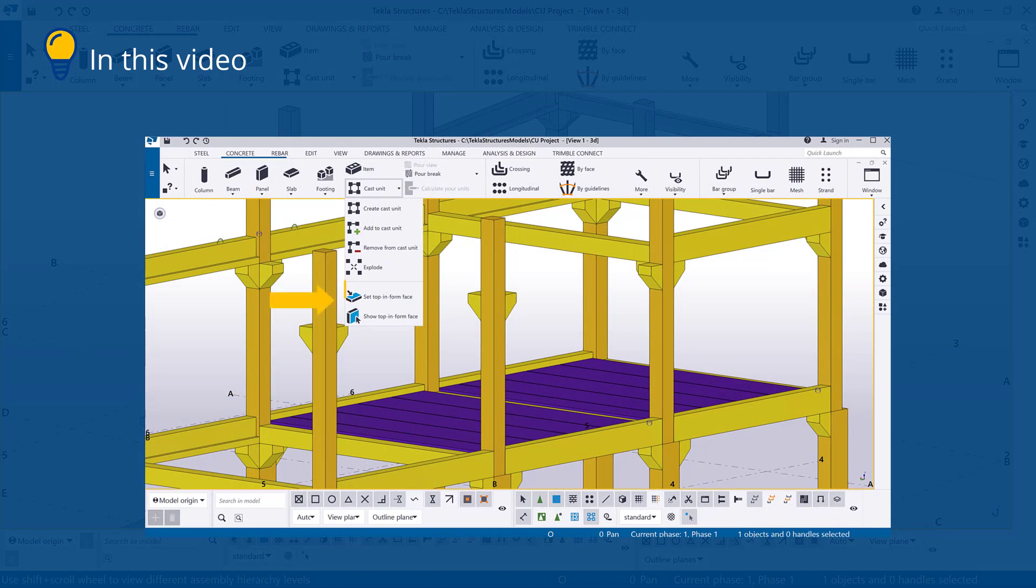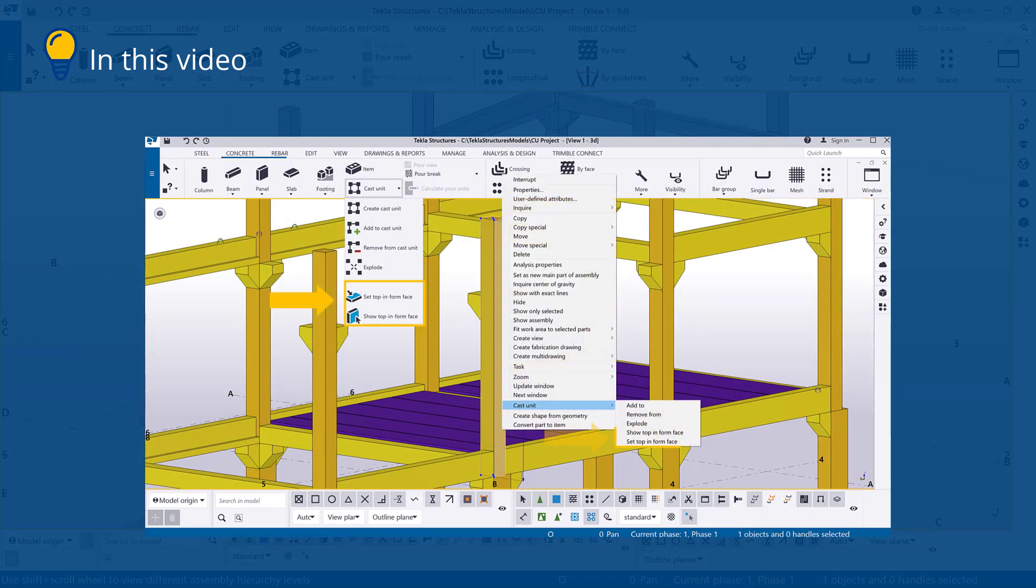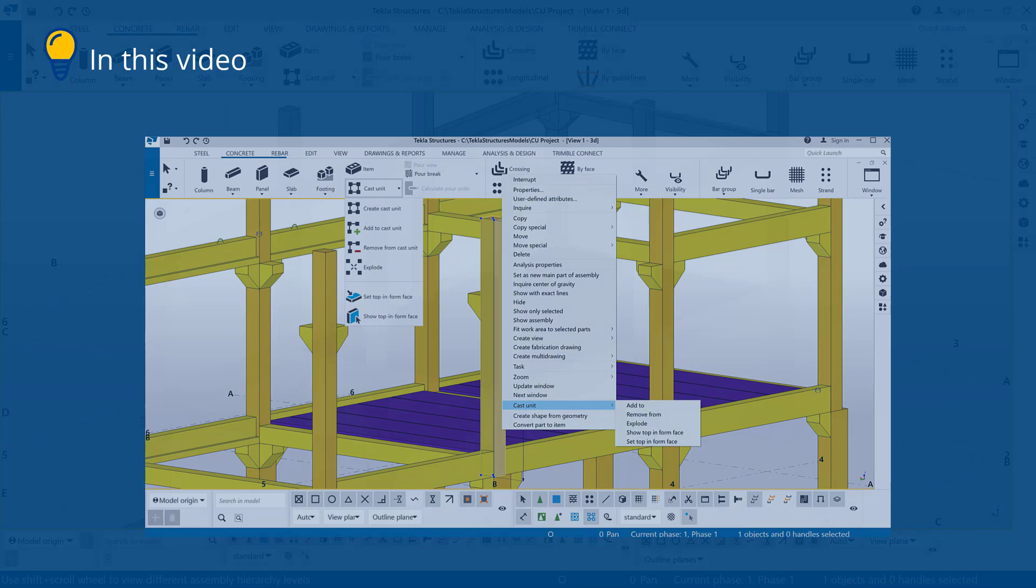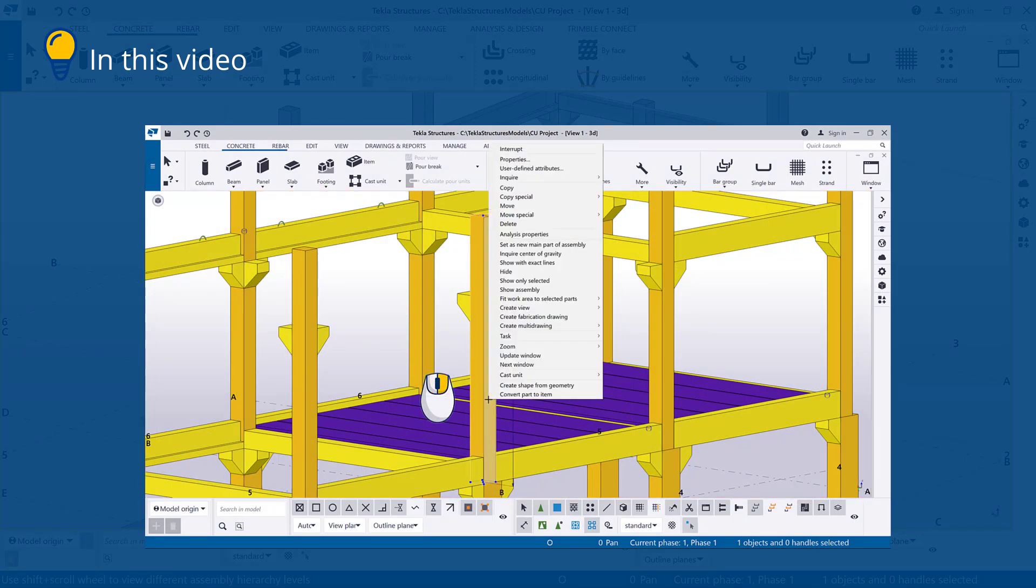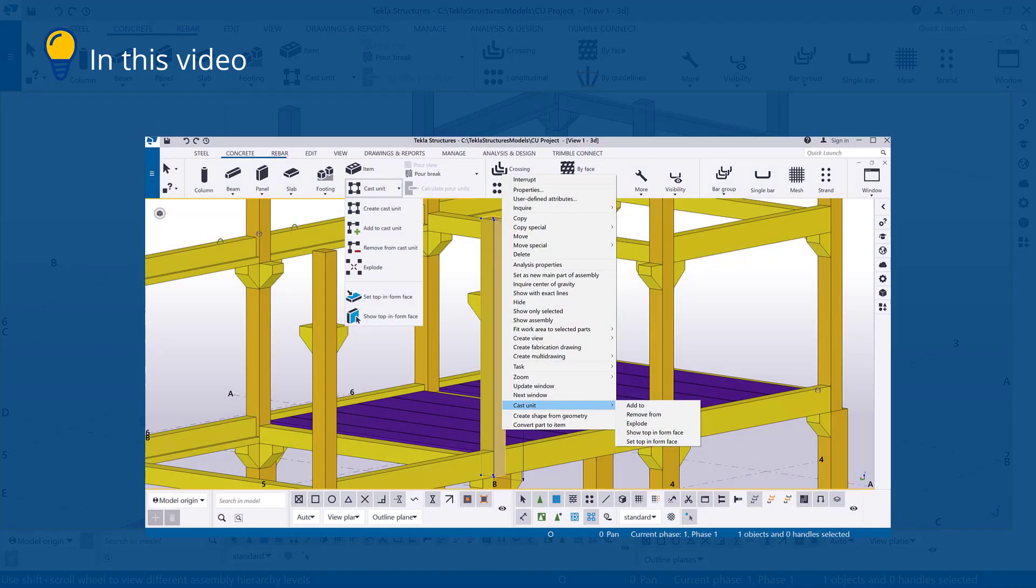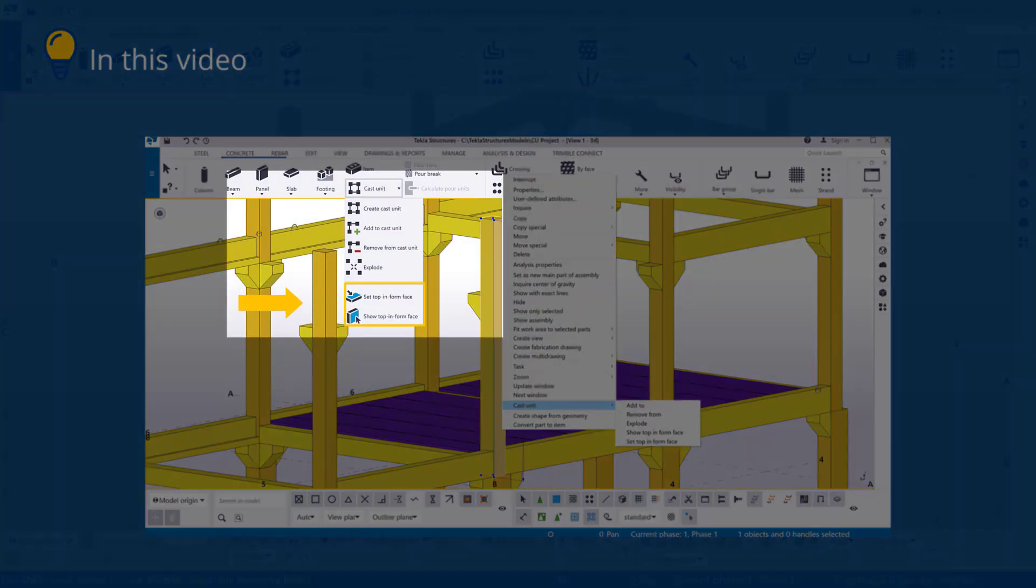The top and form commands can be found on both the concrete tab and the context menu. To show the context menu commands, select the part and then right-click it. In this video, we will use the concrete tab.